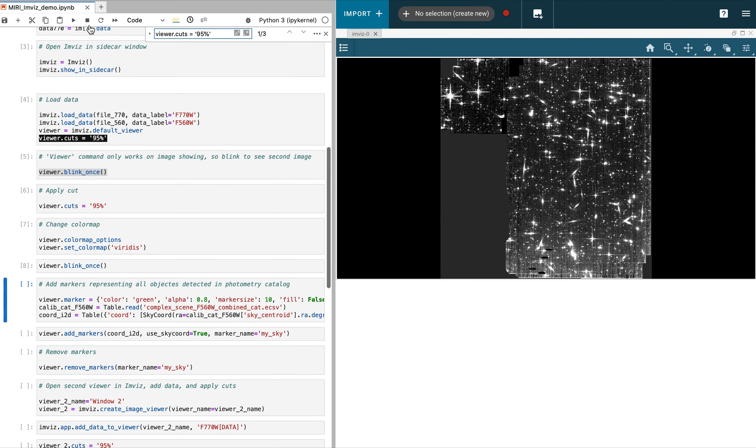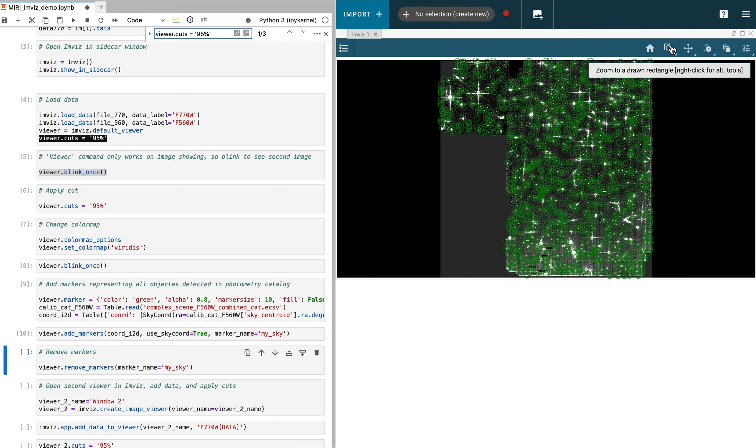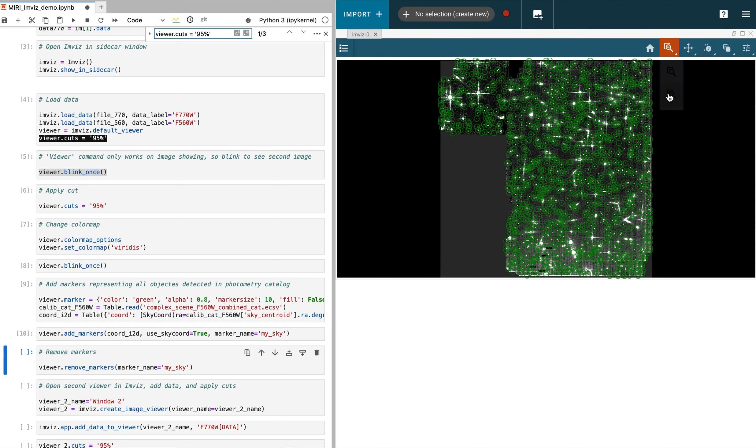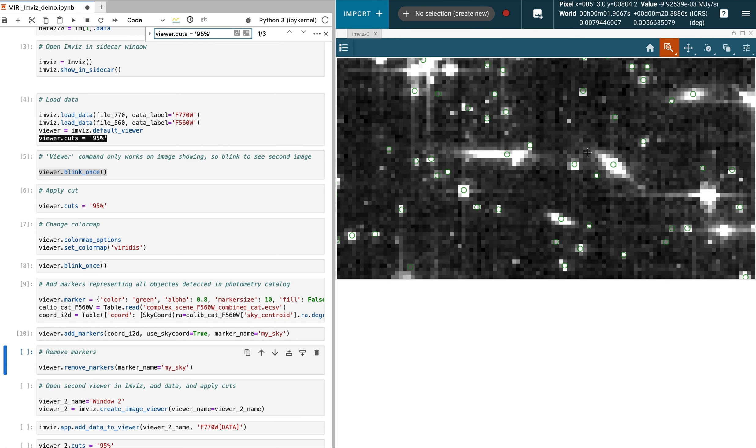Once we've selected our image, we will overlay a catalog taken from the JWST pipeline's escape fee file. The catalog is shown in green circles.